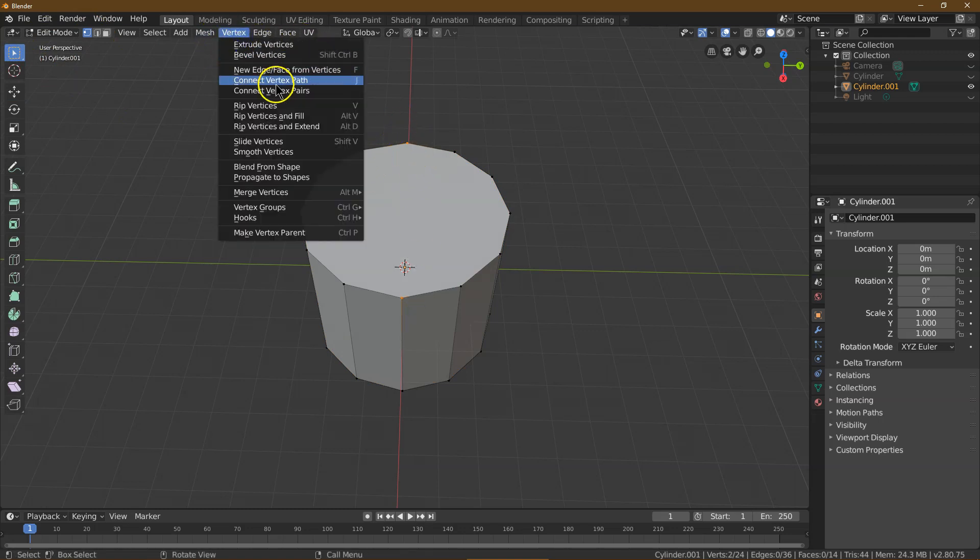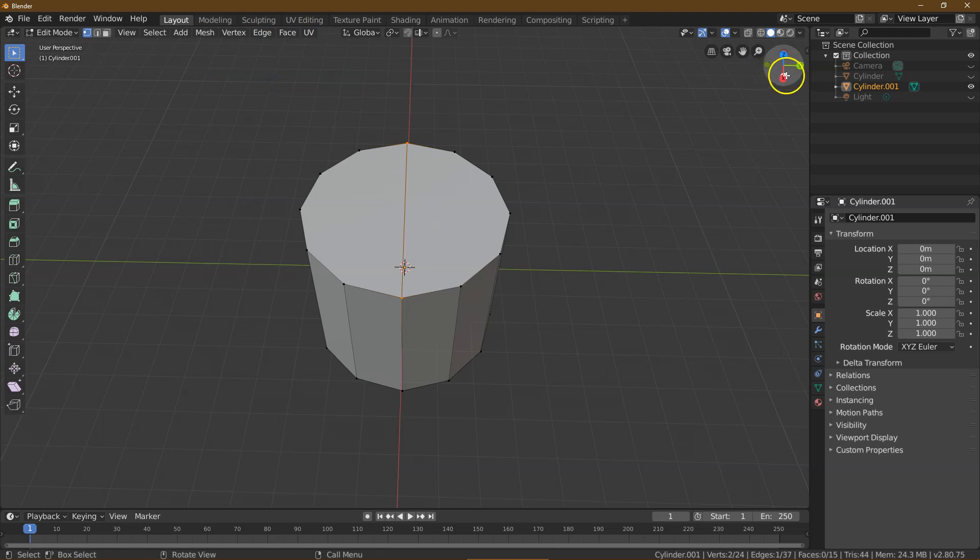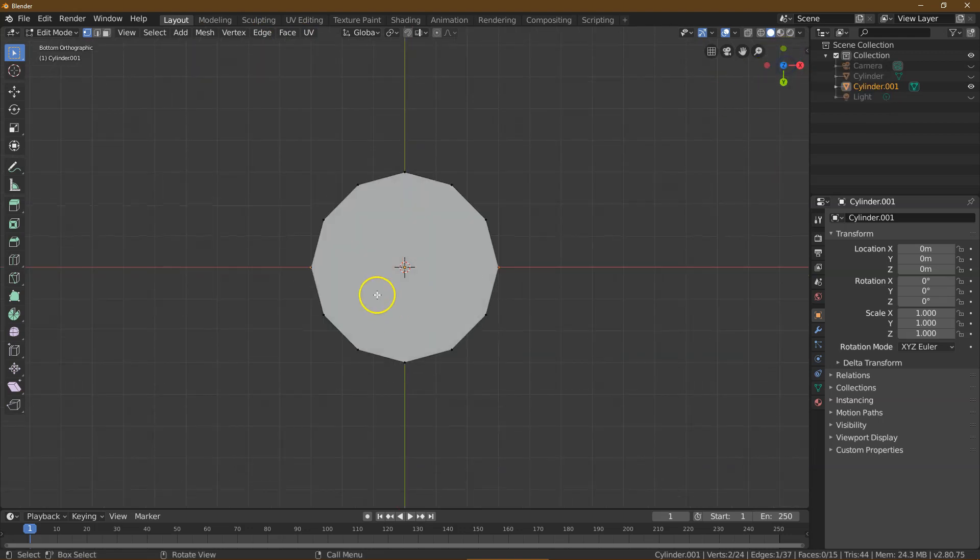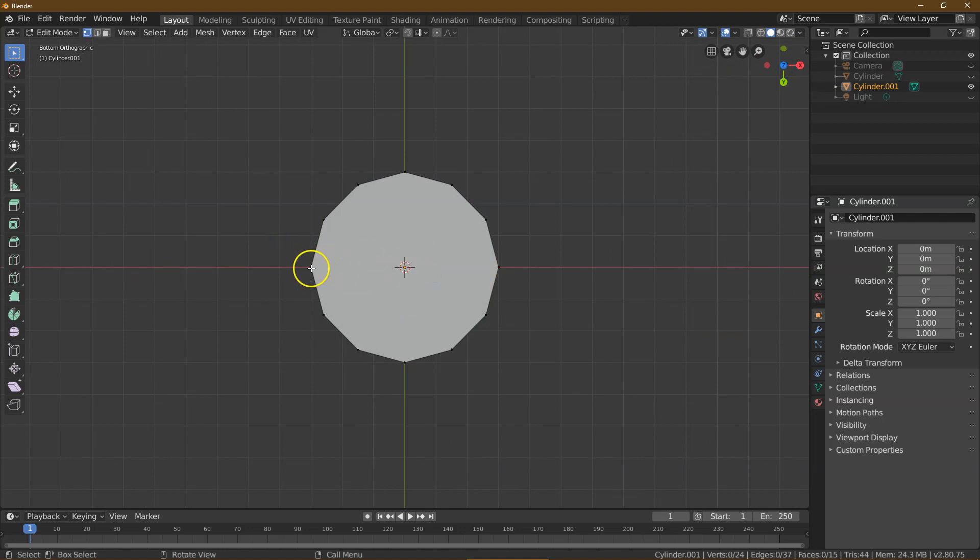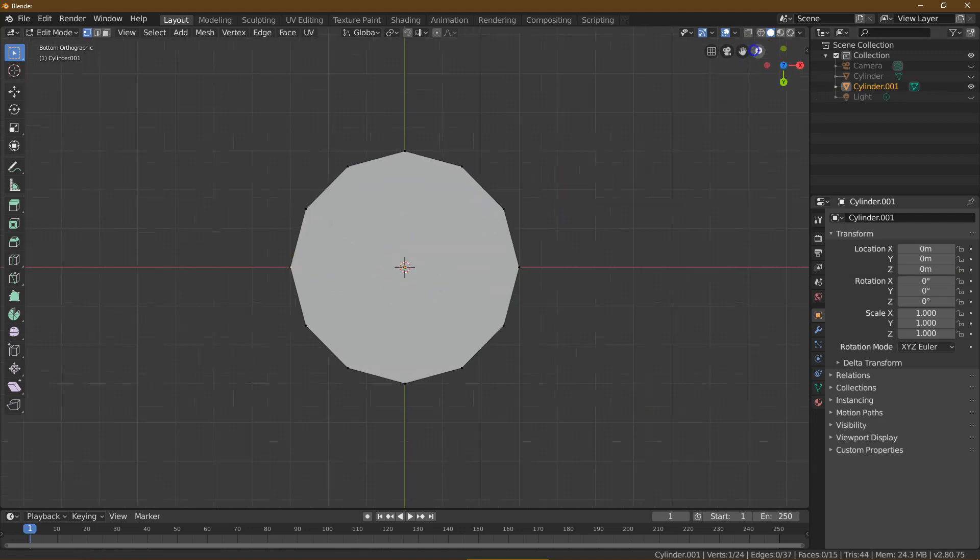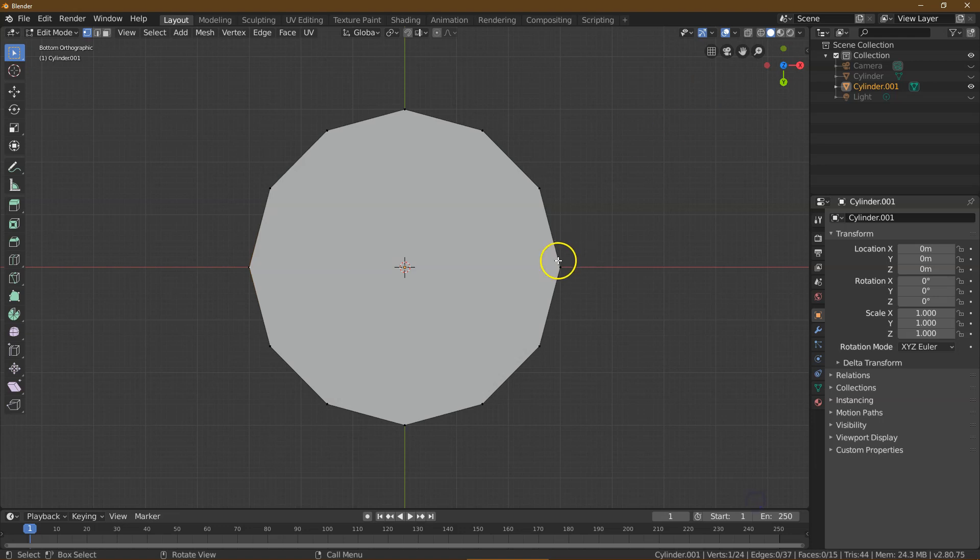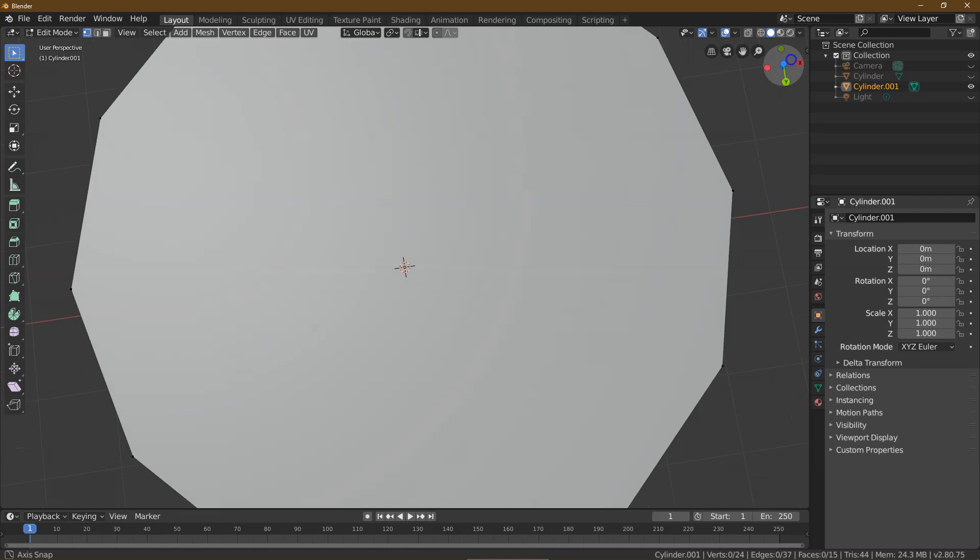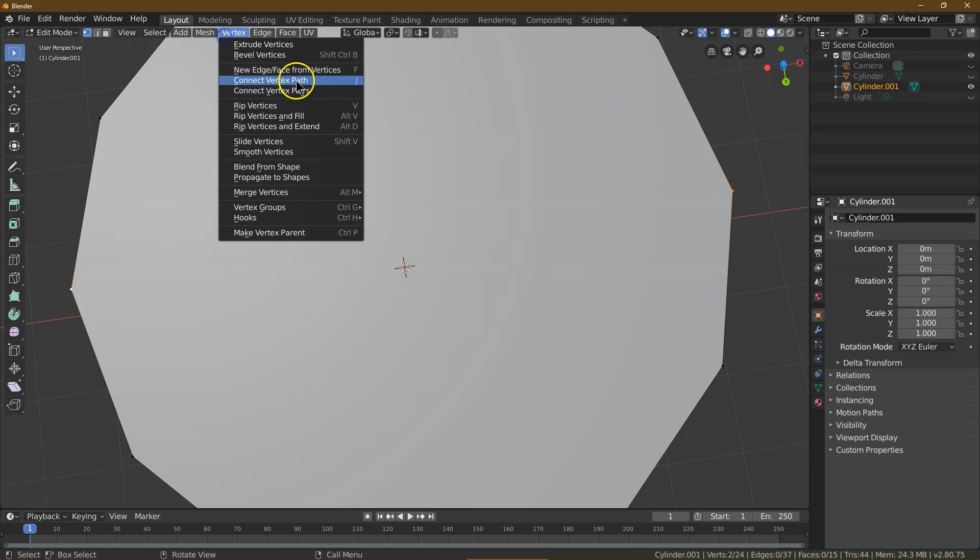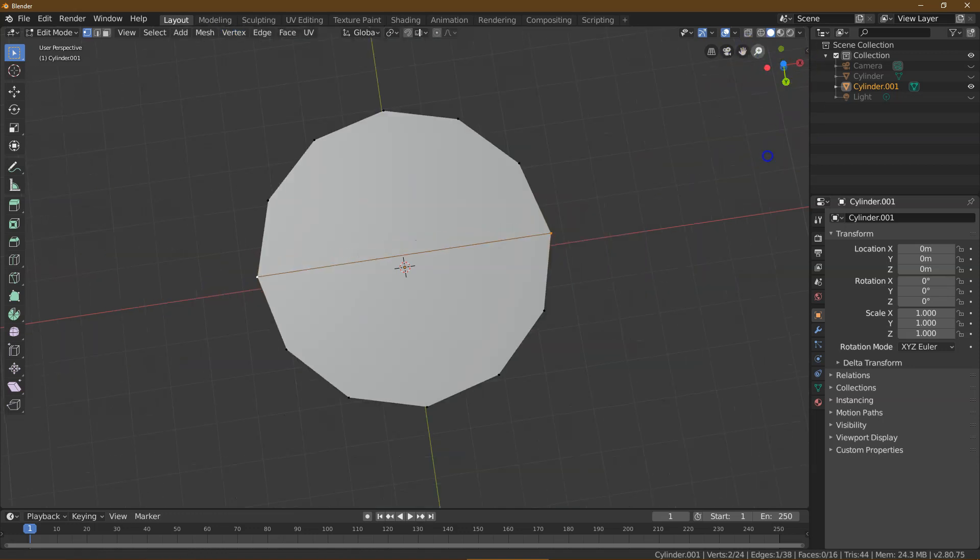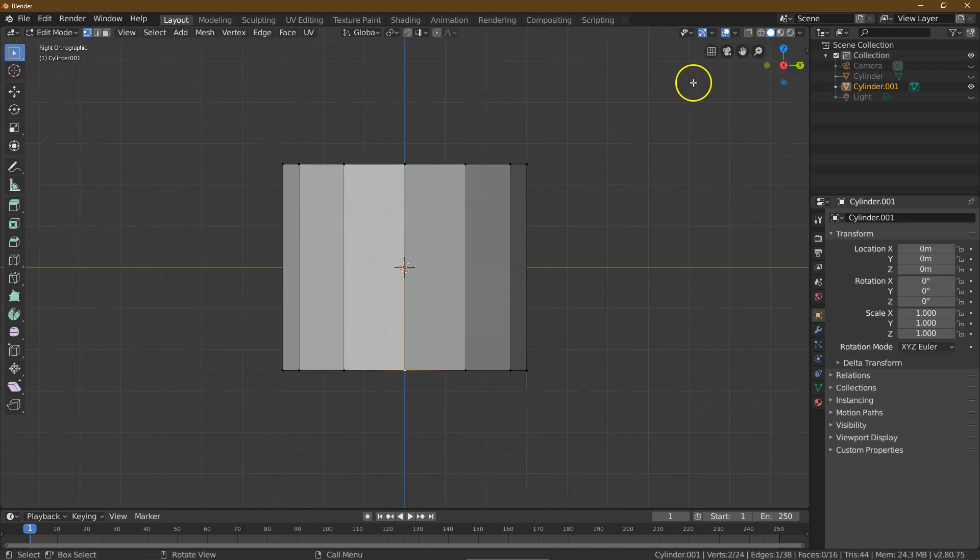I'm going to click these two points. I'm going to do Vertex, Connect Pairs, and then I'm going to click on Z. There we are. And make sure I only get this one. I'm going to zoom in. I'm going to click on that one, and hold Shift. This one, Vertex, Connect Vertex Pair. Now let's zoom out.